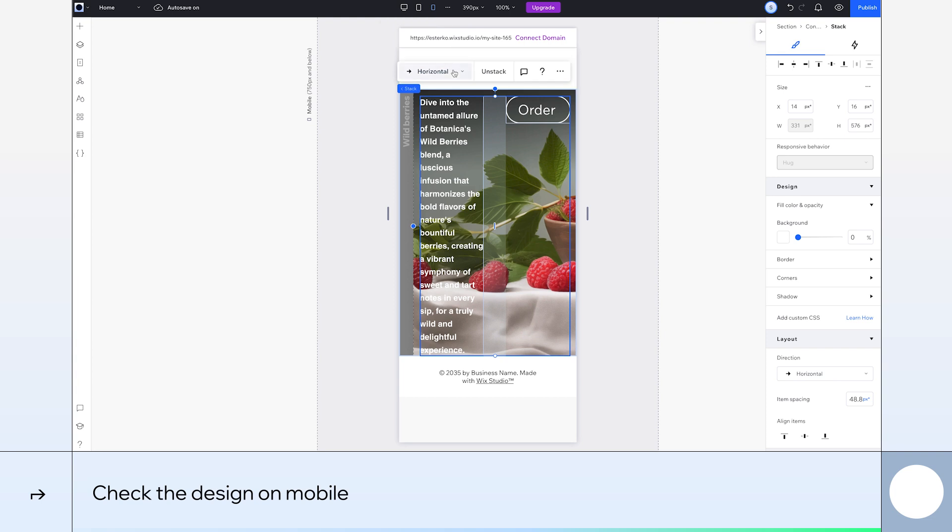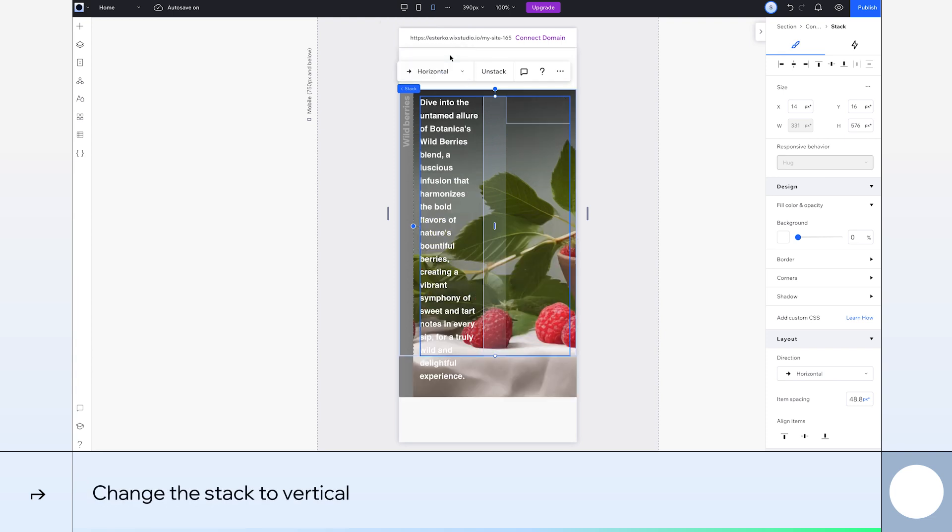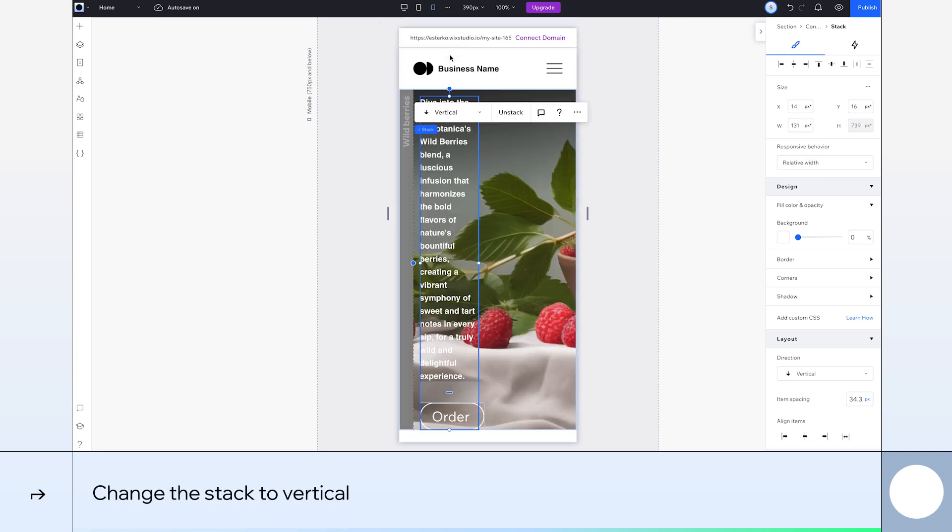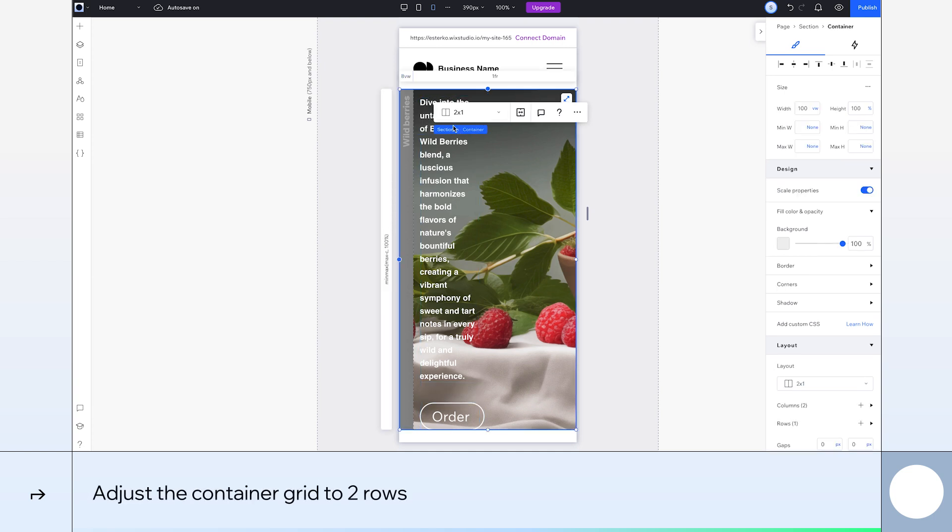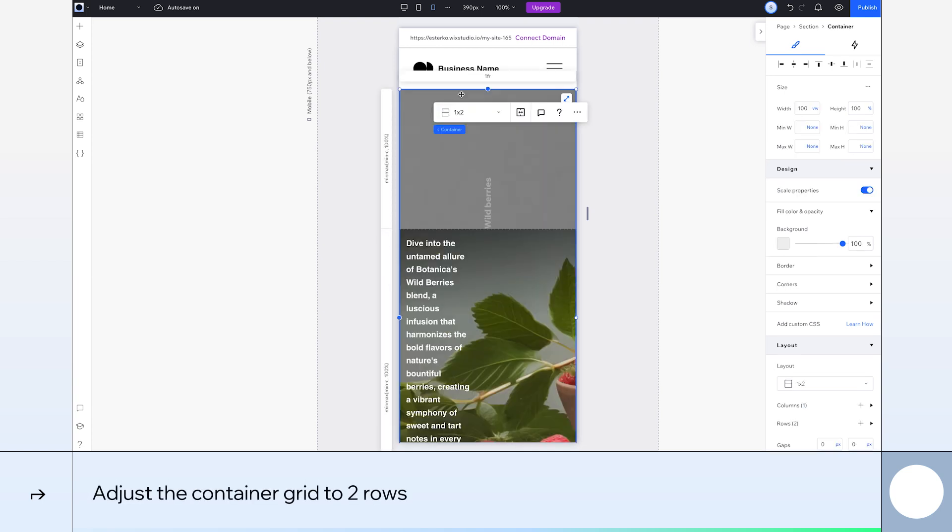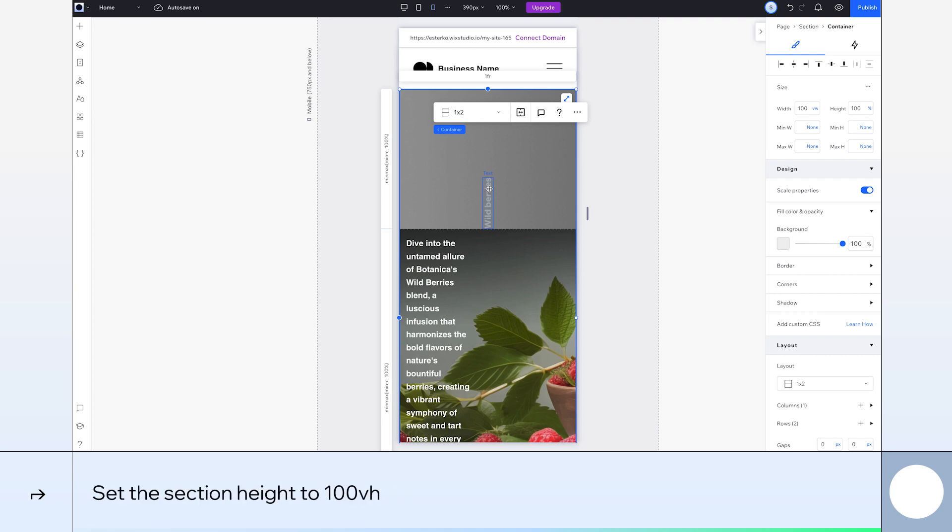First, I'll change the stack to vertical. Then, I'll select the container and adjust its layout to two rows. Next, we'll adjust the section's height. Select the section and change it to 100 VH. Okay, great.